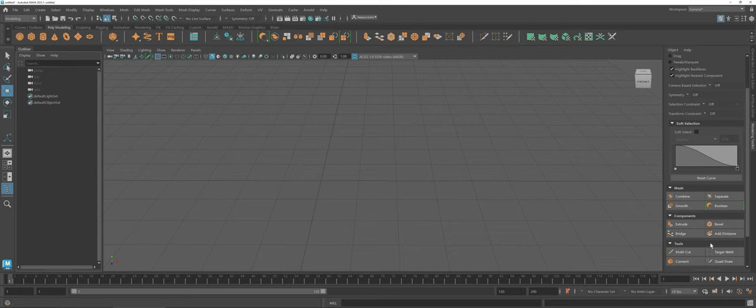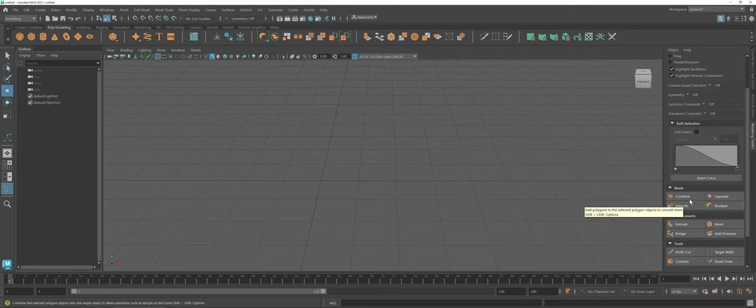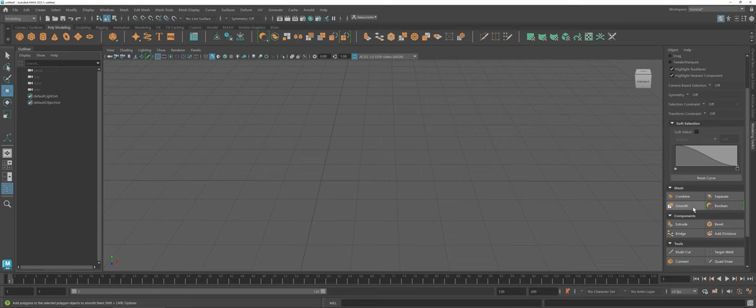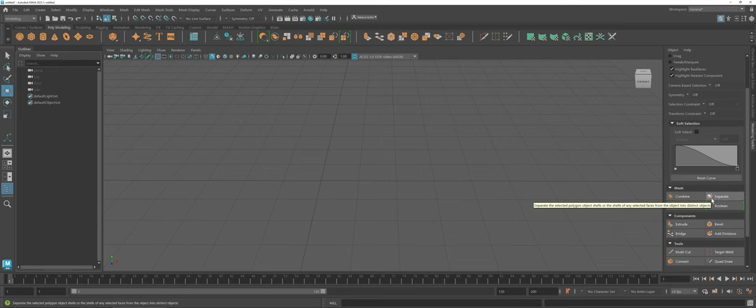In this specific video, we're going to focus specifically on the Mesh section here in your Modeling Toolkit, which includes the Combine, Smooth, Boolean, and Separate tools.